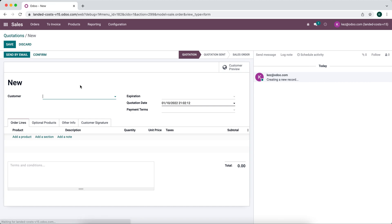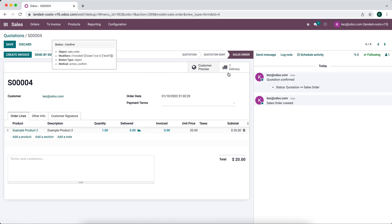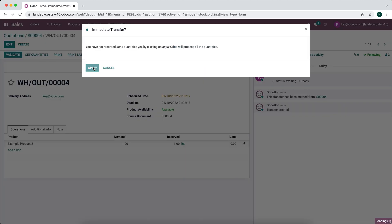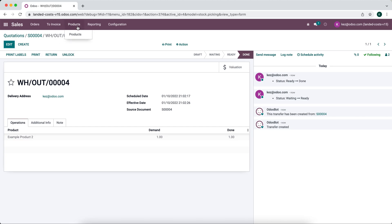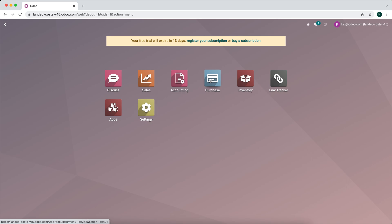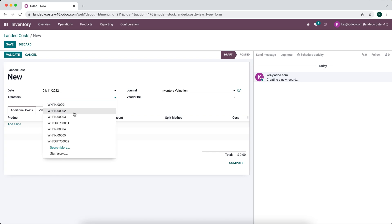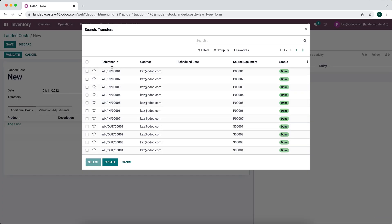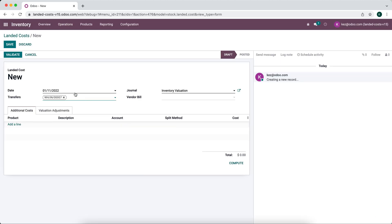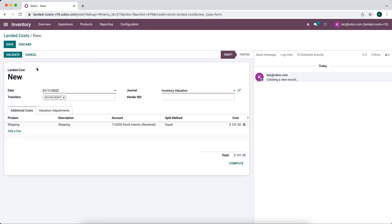We'll go to sales, create a sale, confirm, and sell that one product. Now we have zero units for example product two. But we can still apply a landed cost to something we already sold. Say two months later we got our freight bill. We'll add a new landed cost, apply it to warehouse IN 007, and add a shipping fee — let's say it was $101.50. We'll validate.